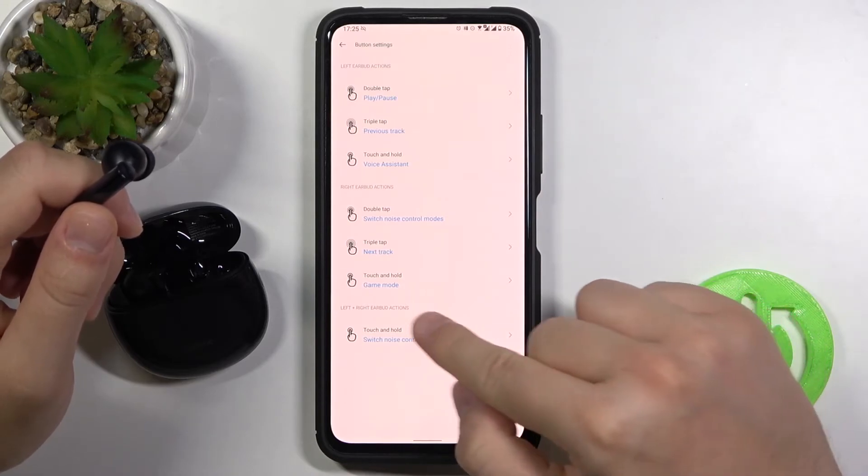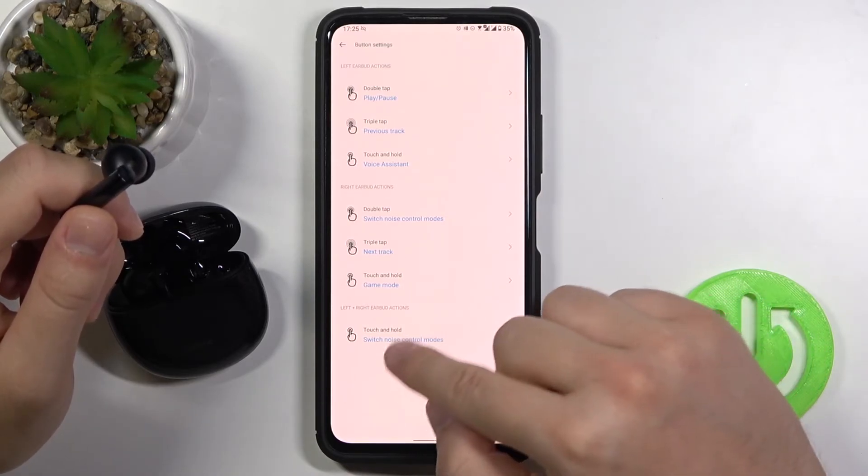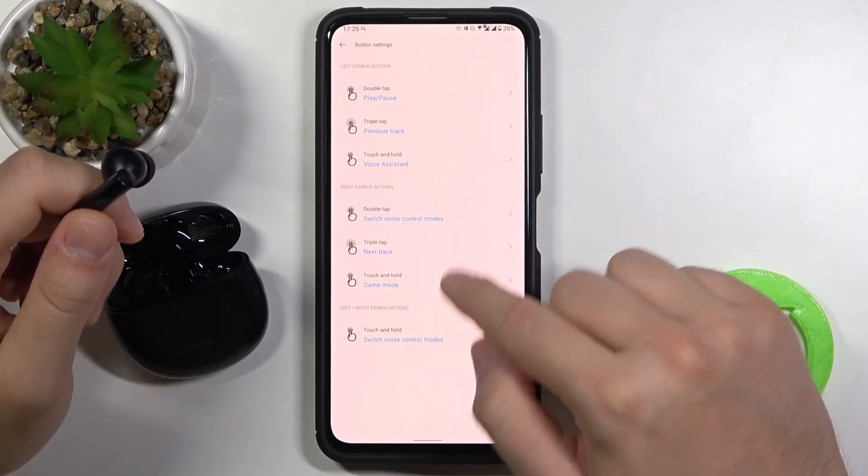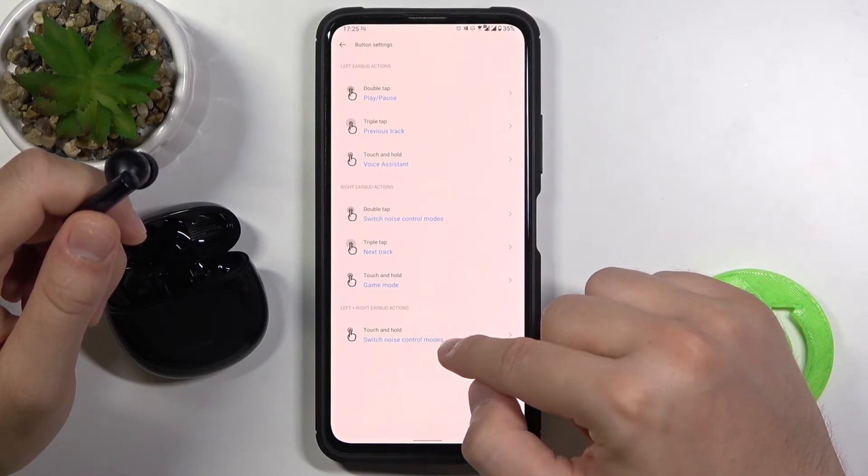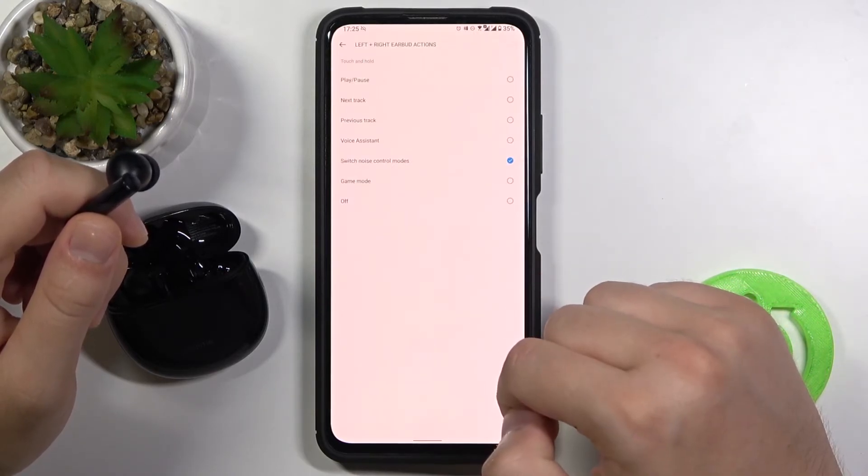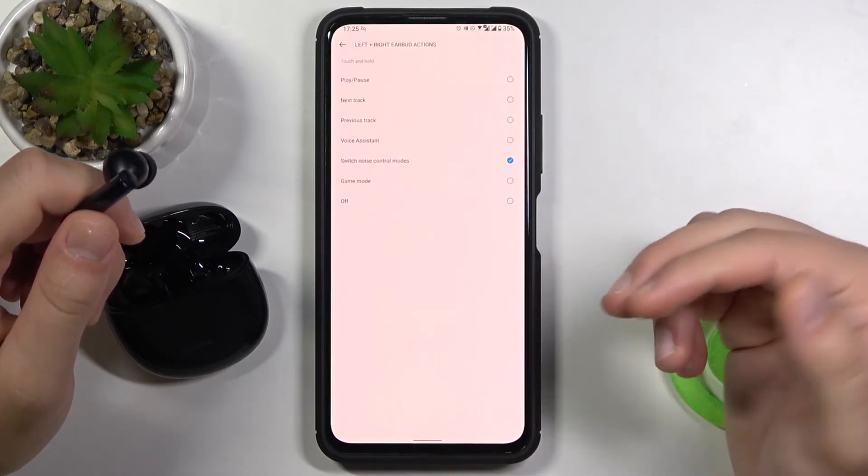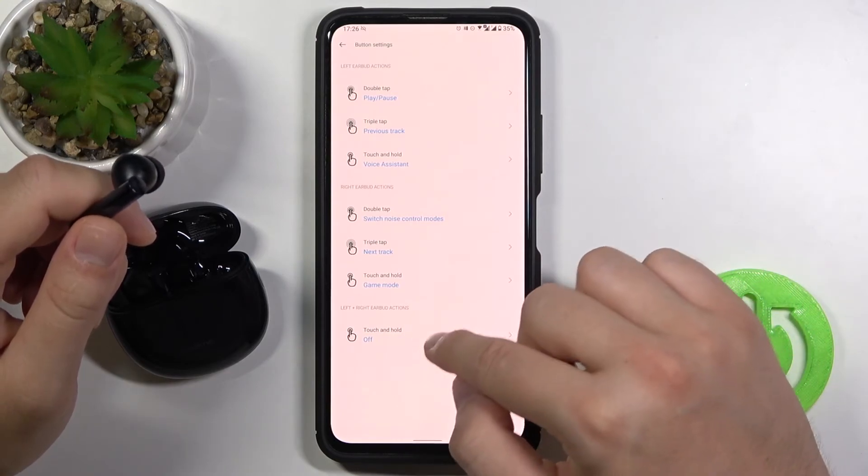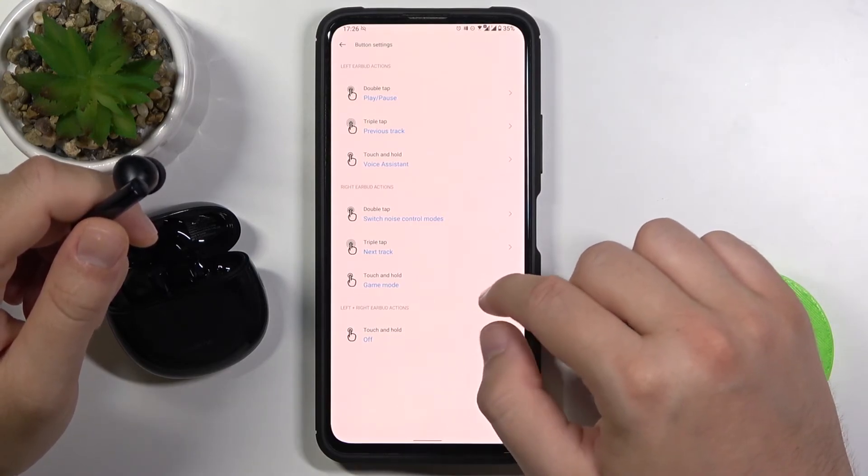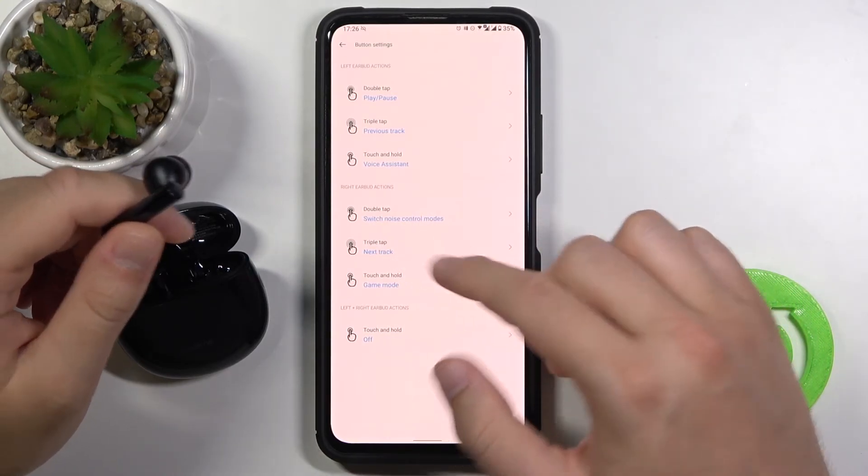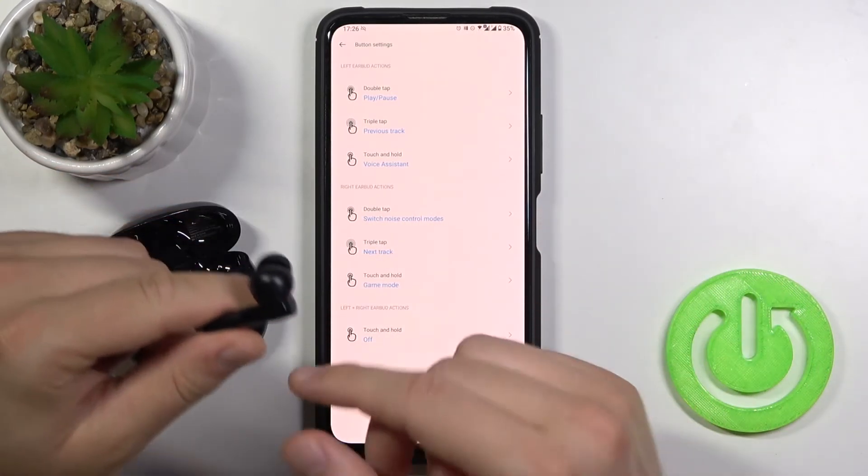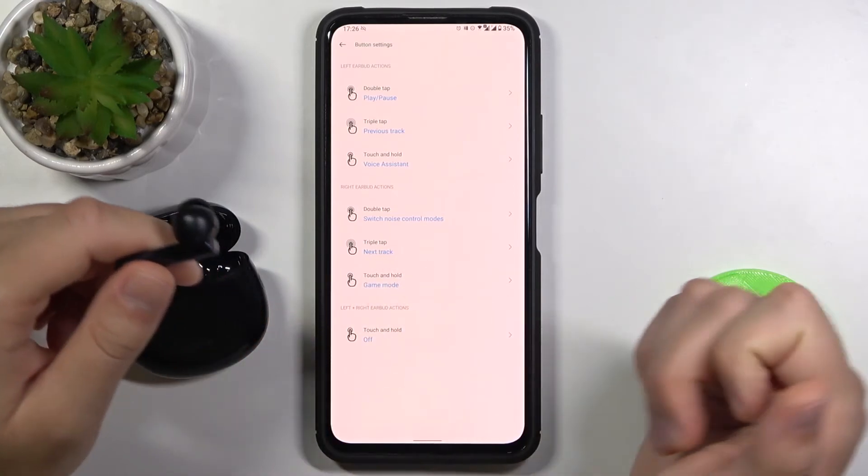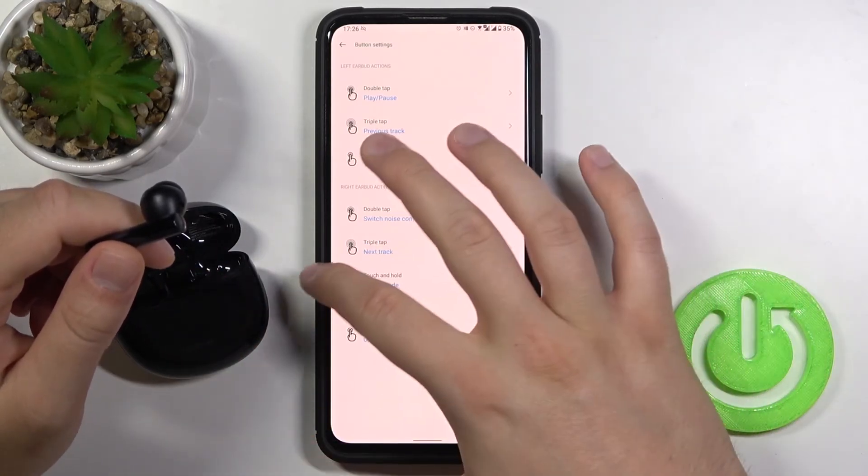And at the last one we got also touch and hold. Let's set this one to switch noise control modes. We can just turn it off and only leave that touch and hold on the right one. So when you click and hold the right earbud will switch noise control modes.